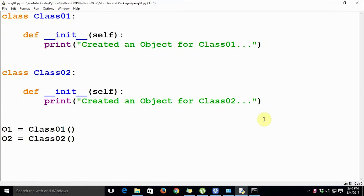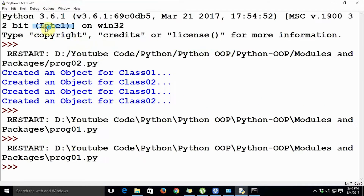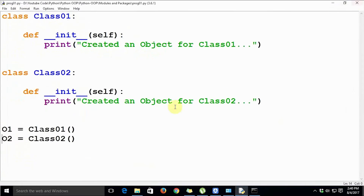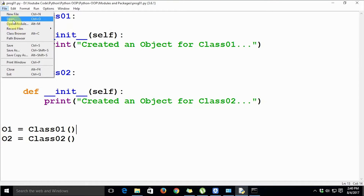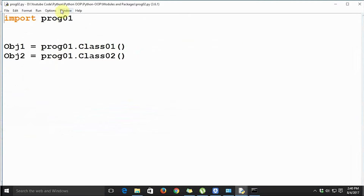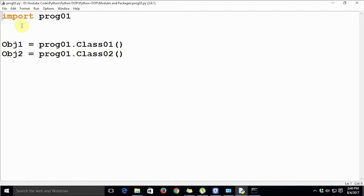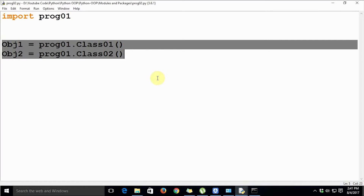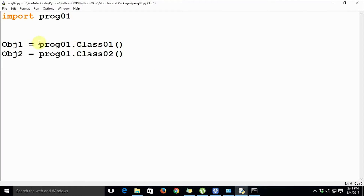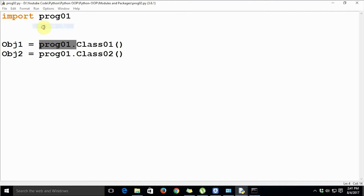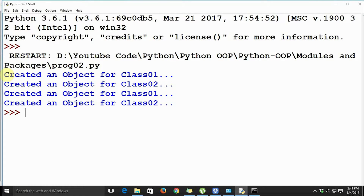The first module, prog01, creates two classes each with an initializer, then creates two objects — one for each class. When we run this module we get the output: 'created an object for class 01' and 'created an object for class 02'. When we open another module prog02 where we are importing prog01, we can see the import statement and then two statements that create an object each for class 01 and class 02.